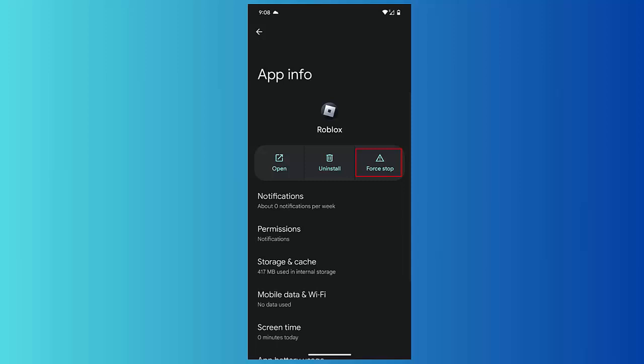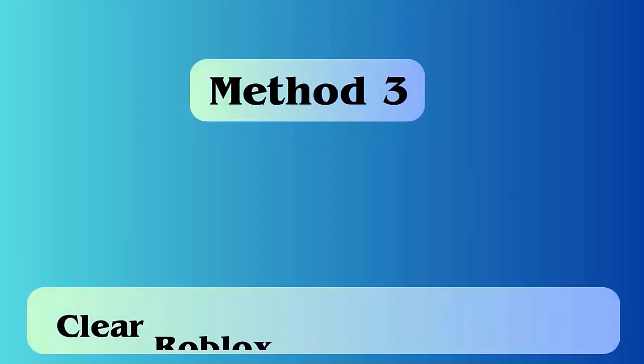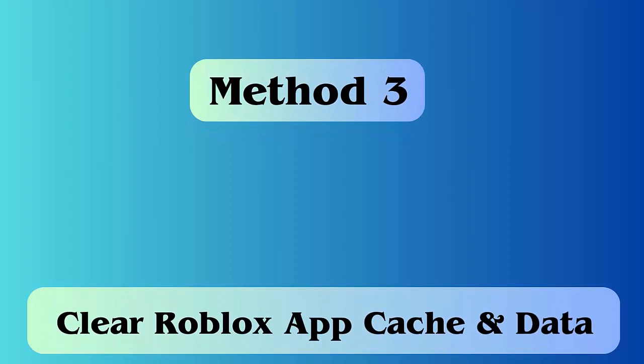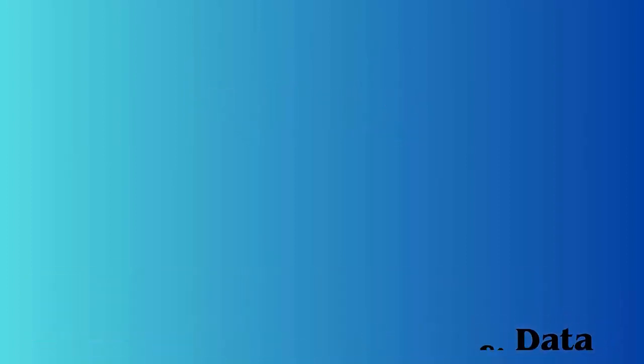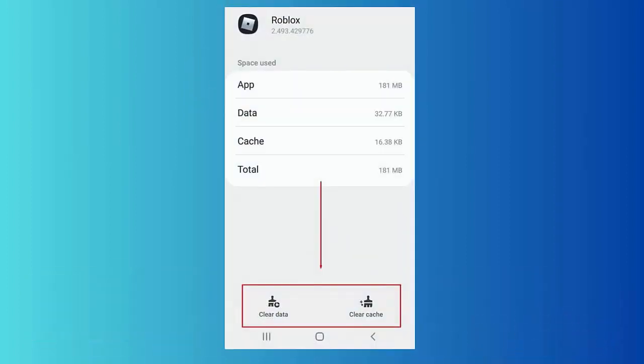Method 3: Clear Roblox app cache and data. Follow the given steps. First, go to Settings on Android. Now click on Apps, then Roblox app. Next, click on the Storage option. At last, tap on Clear Cache and Clear Data options.